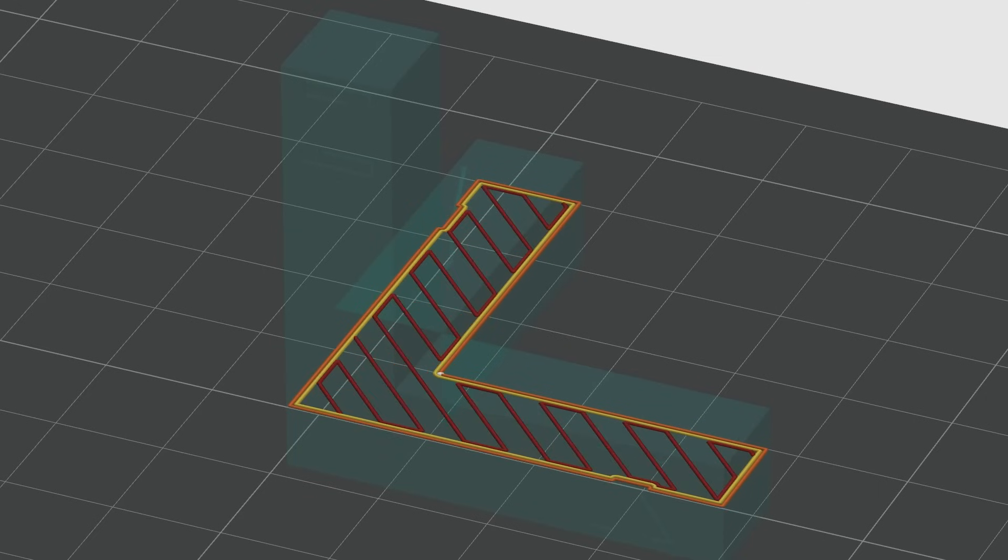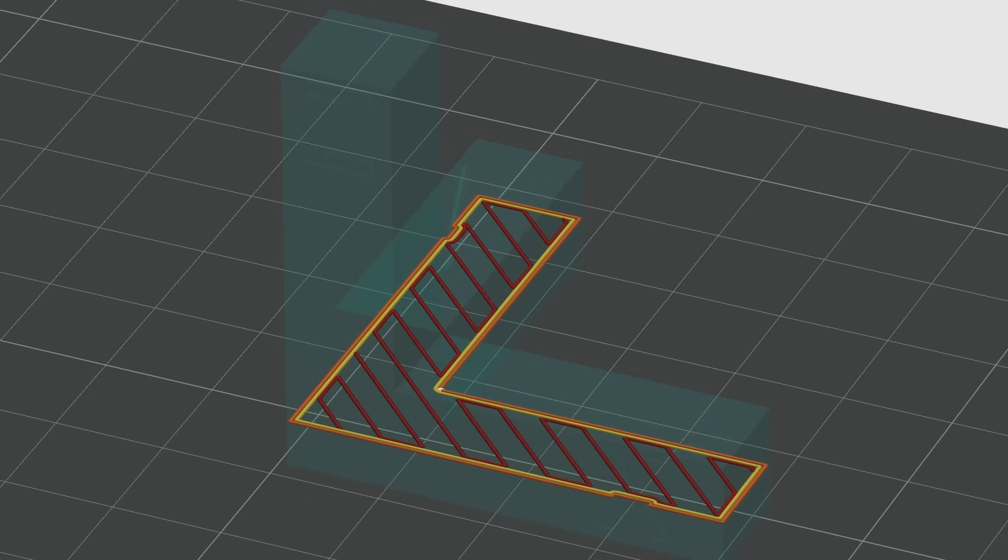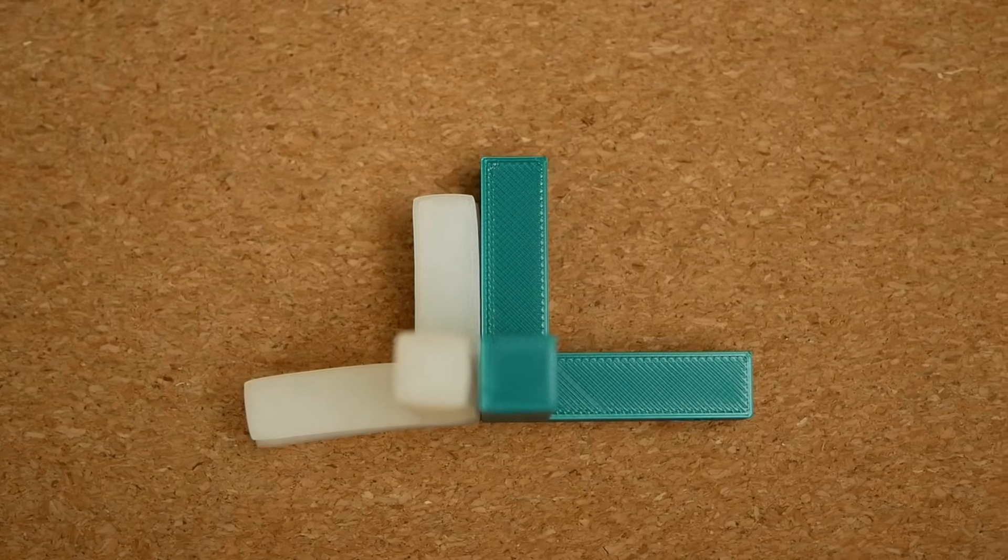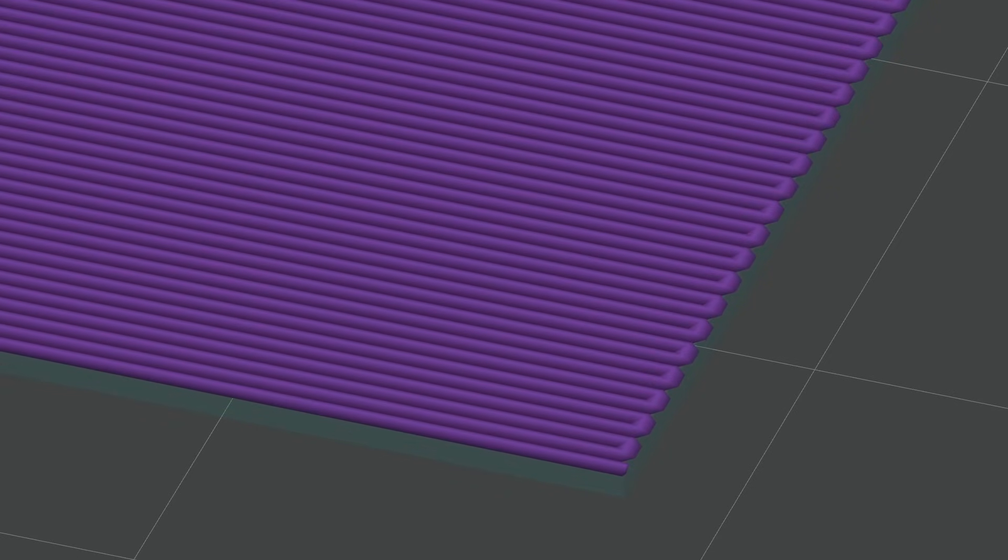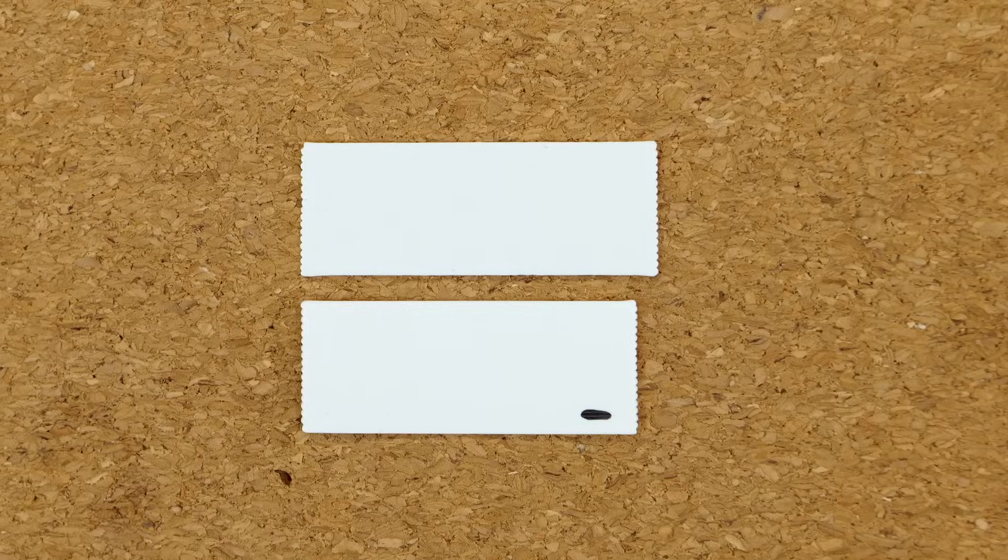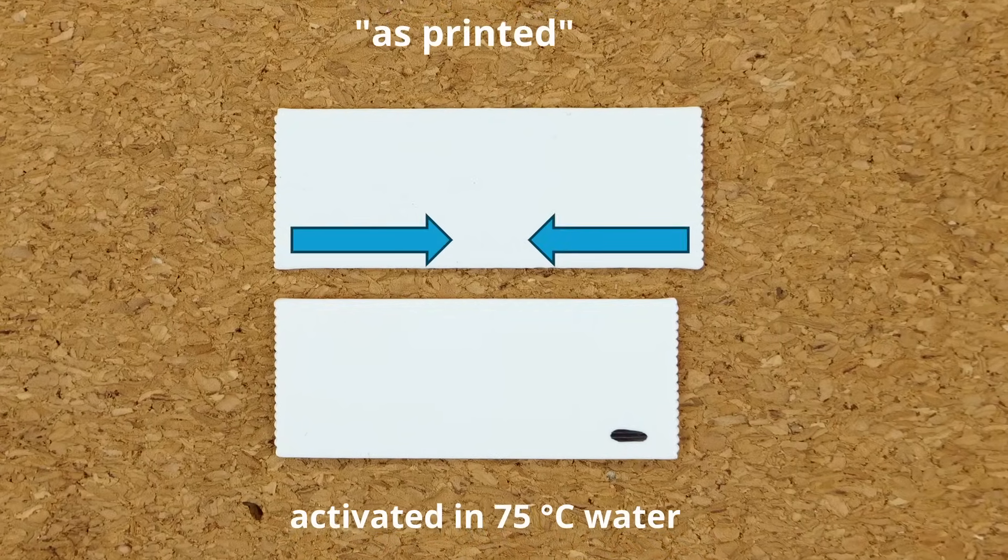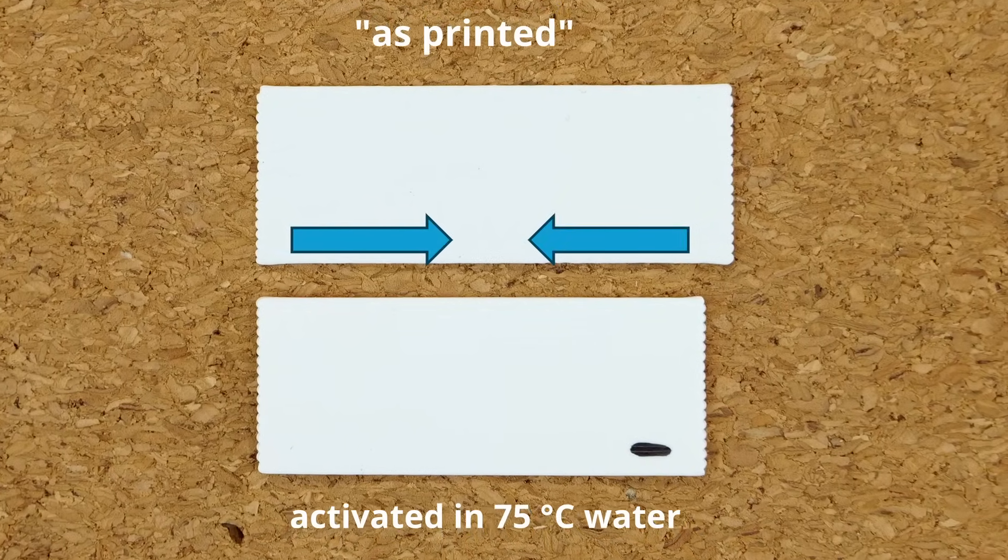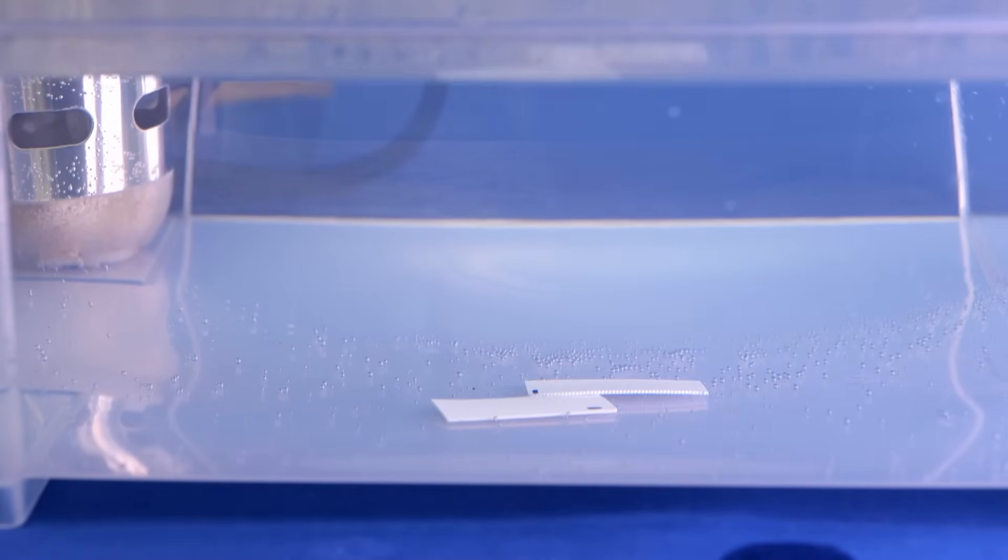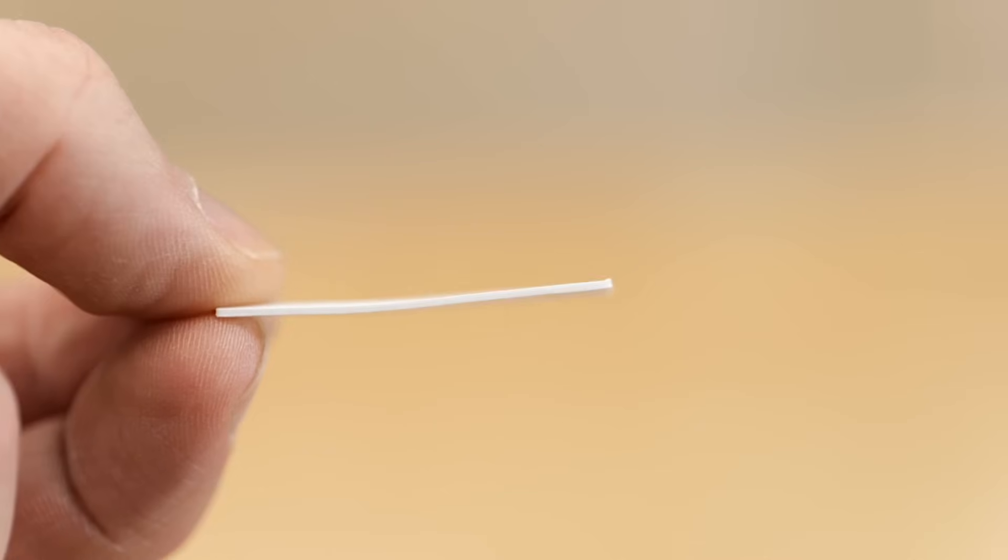Typically, the direction of the infill changes from layer to layer, causing the part to shrink both in the X and the Y axis. If we use aligned rectilinear infill, the printing direction remains consistent, allowing us to control the direction of contraction effectively. This test part right here primarily shrunk in the printing direction and barely had a size change perpendicular to it. This is one of the phenomena utilized to make our Thermorph parts work. However, currently, they only contract and do not truly bend.